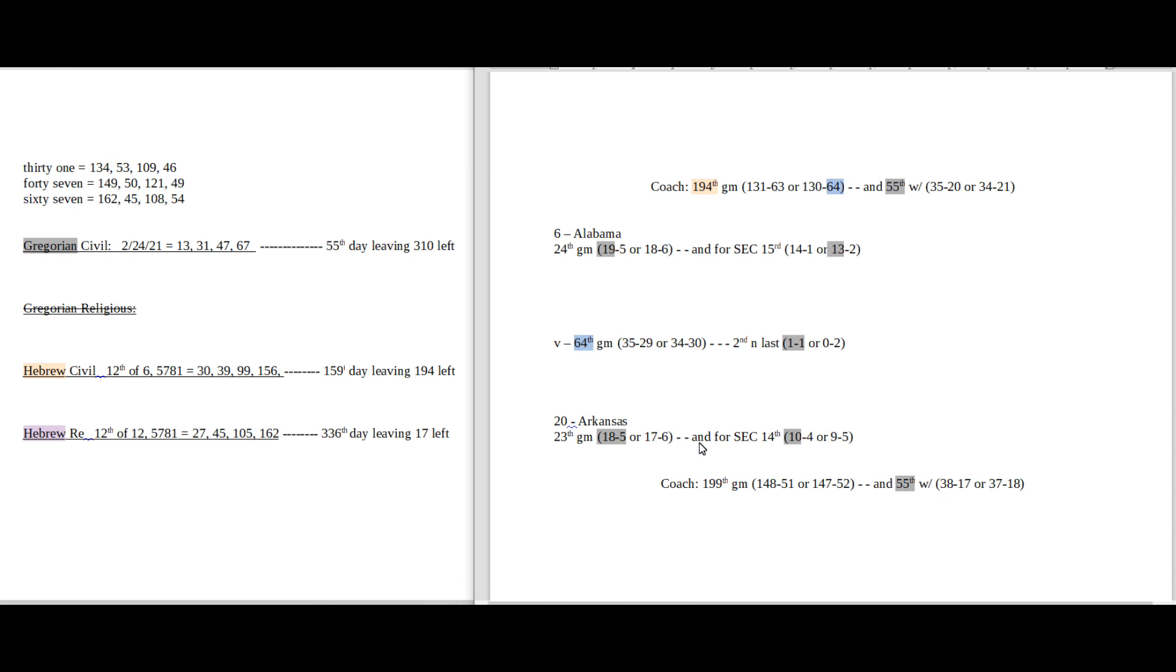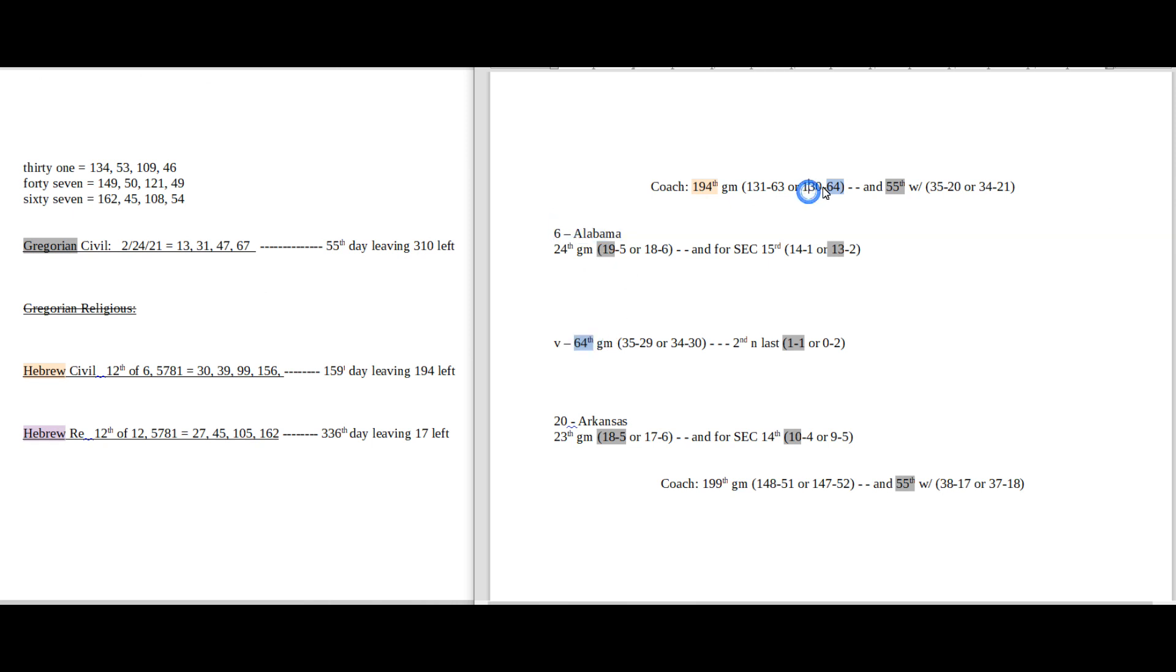And for Arkansas, if Arkansas was going to win this game, these are the numbers that you're probably going to want to look at. It's the 64th all-time head-to-head matchup between these two teams. Alabama coach could get his 64th loss for his career.